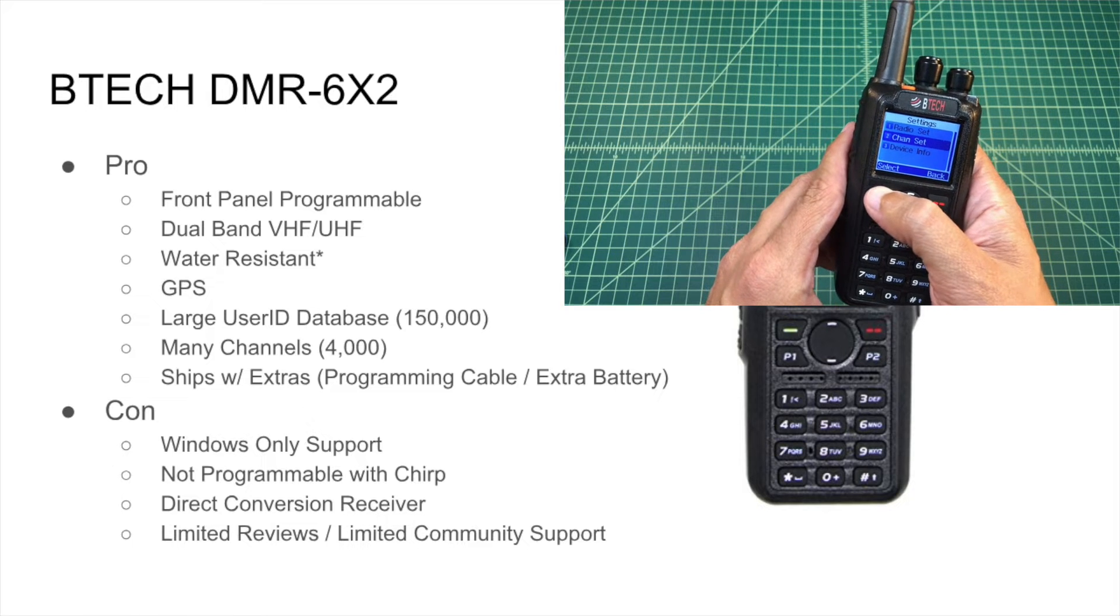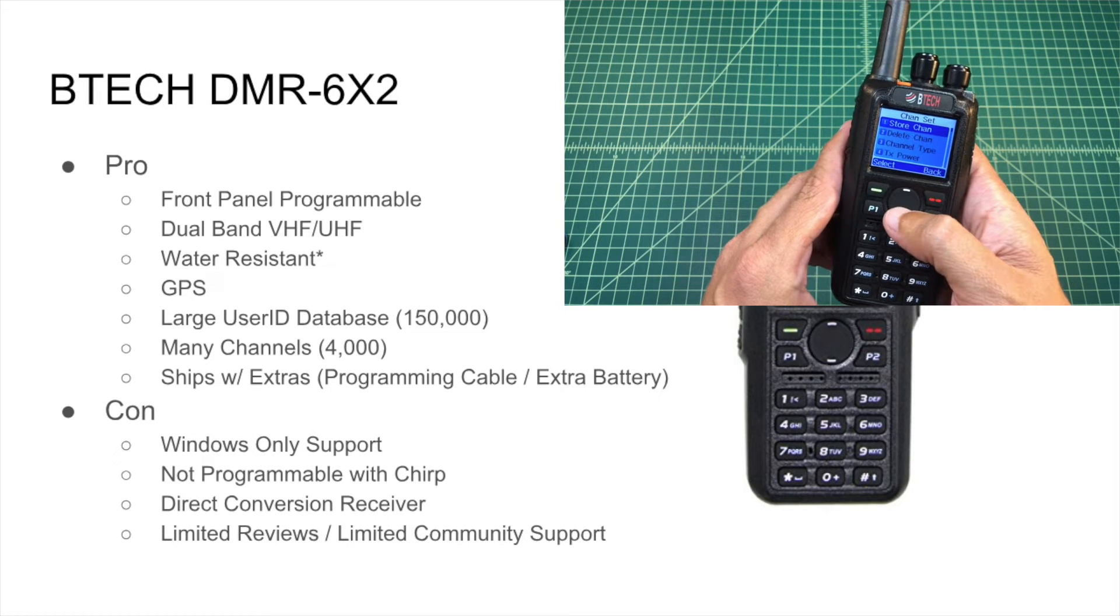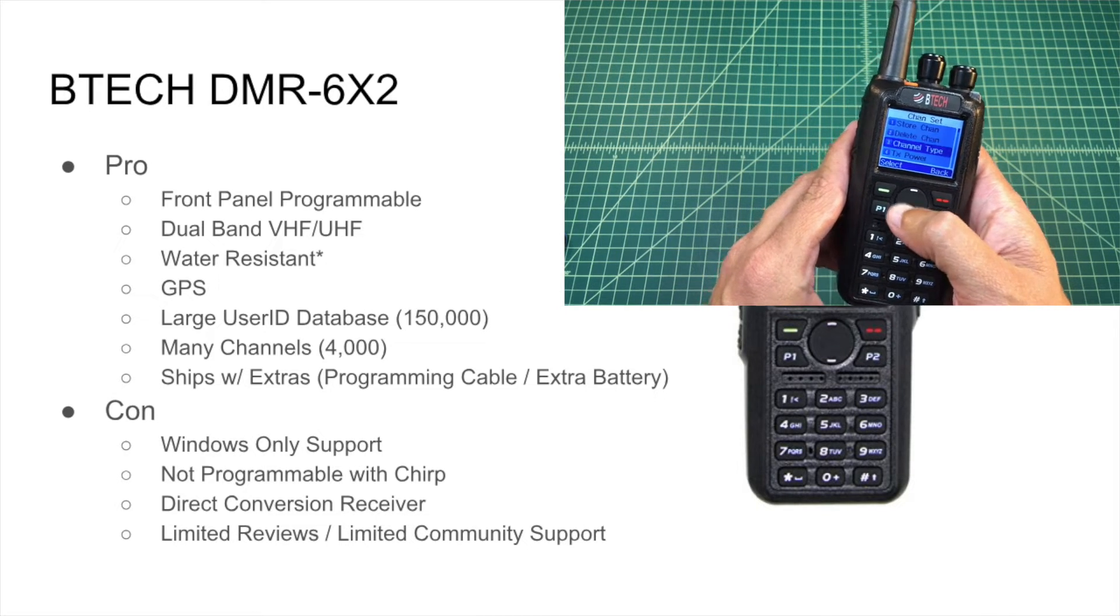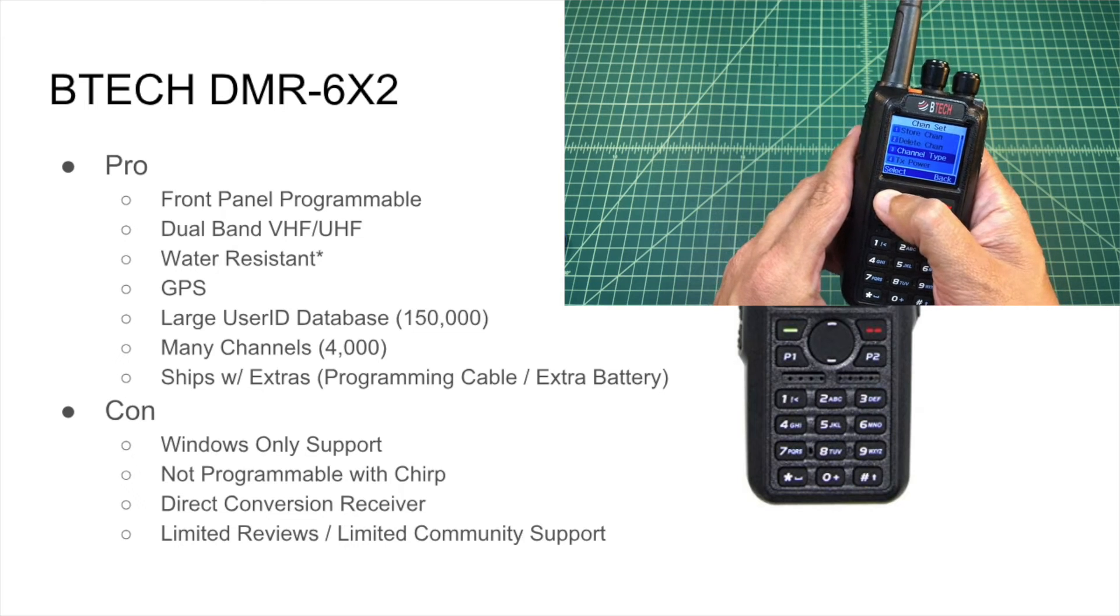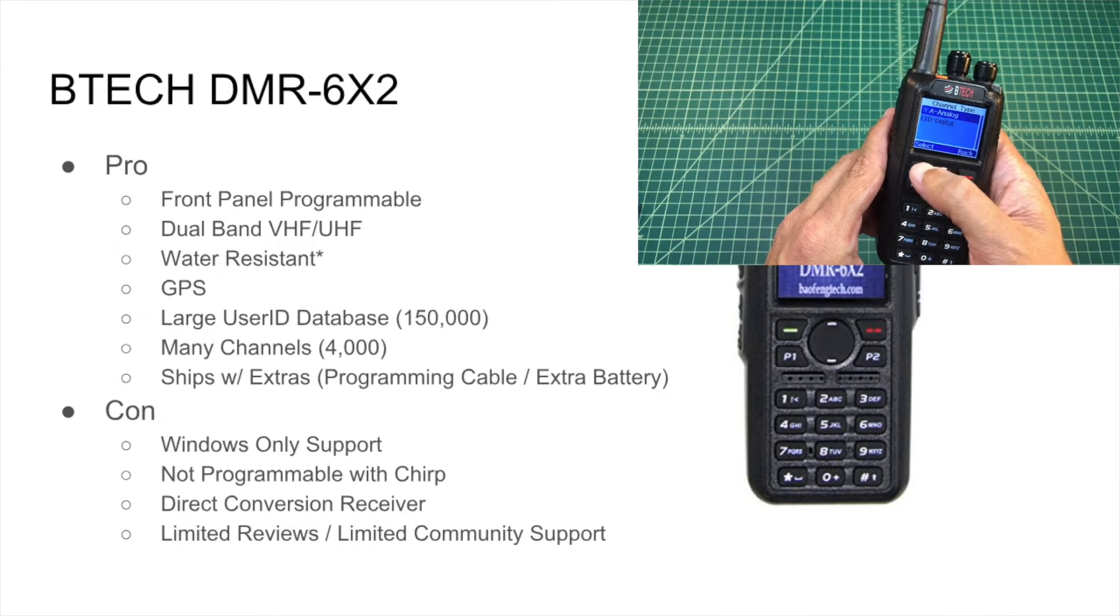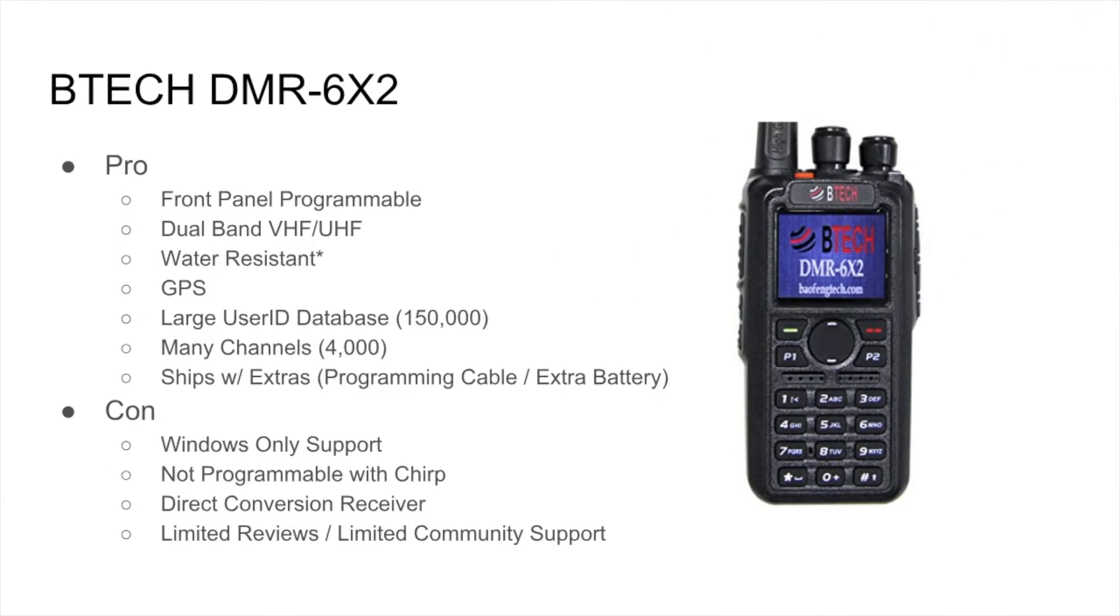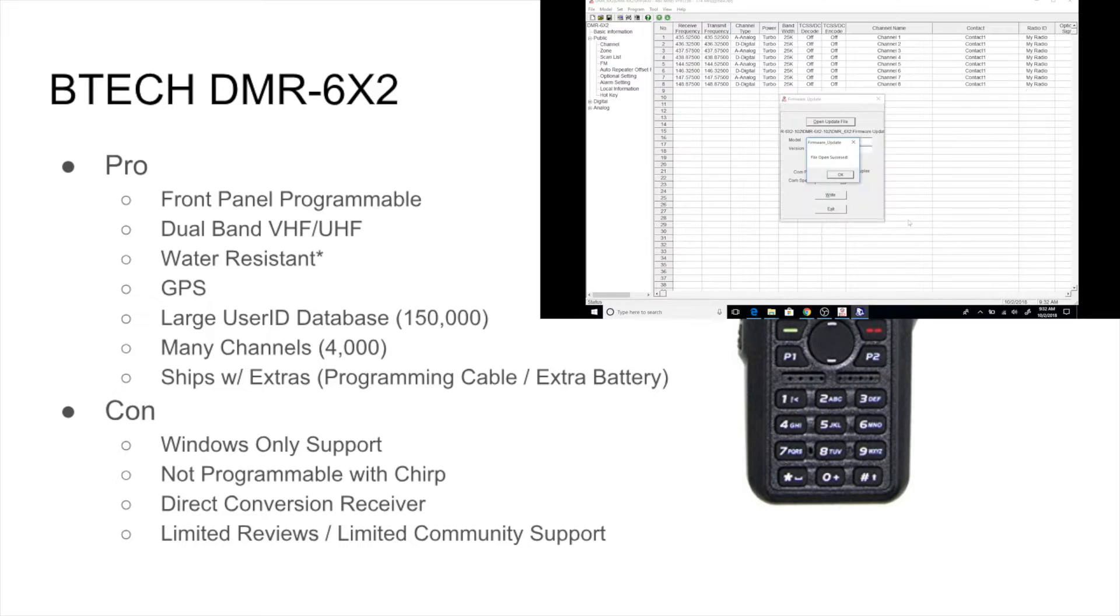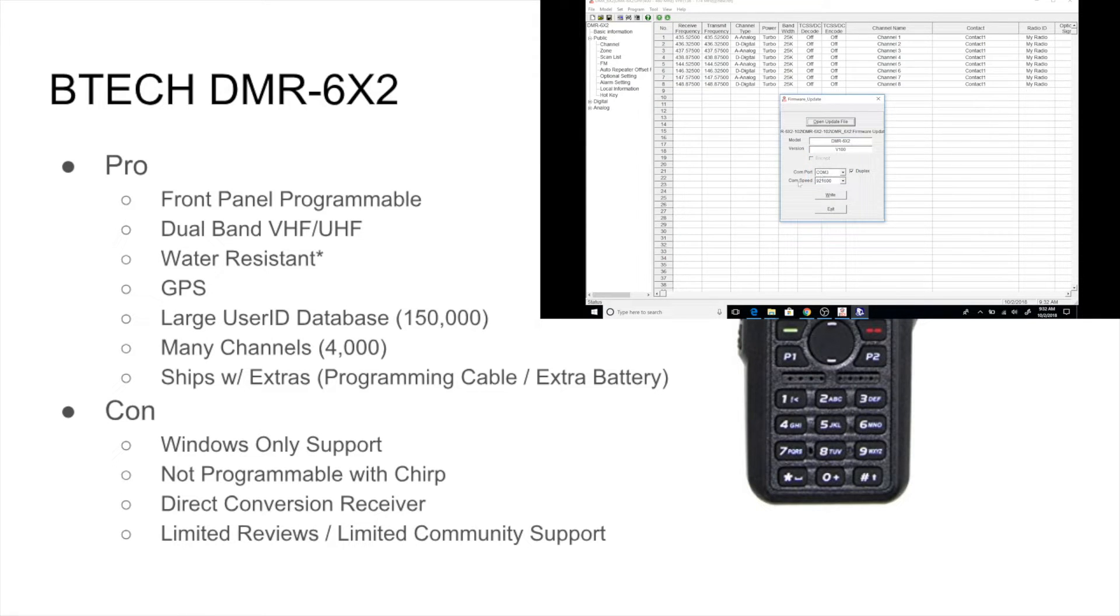I did, in one of my other videos about the radio, talk about some of the cons. The CPS, or the software used to program the radio, only runs on Windows. There's no Mac or Linux alternative, which is a little bit of a bummer for me. You can't program it with easy-to-use software like Chirp. The CPS that comes with this radio is fairly limited, and we'll cover that in a little bit.